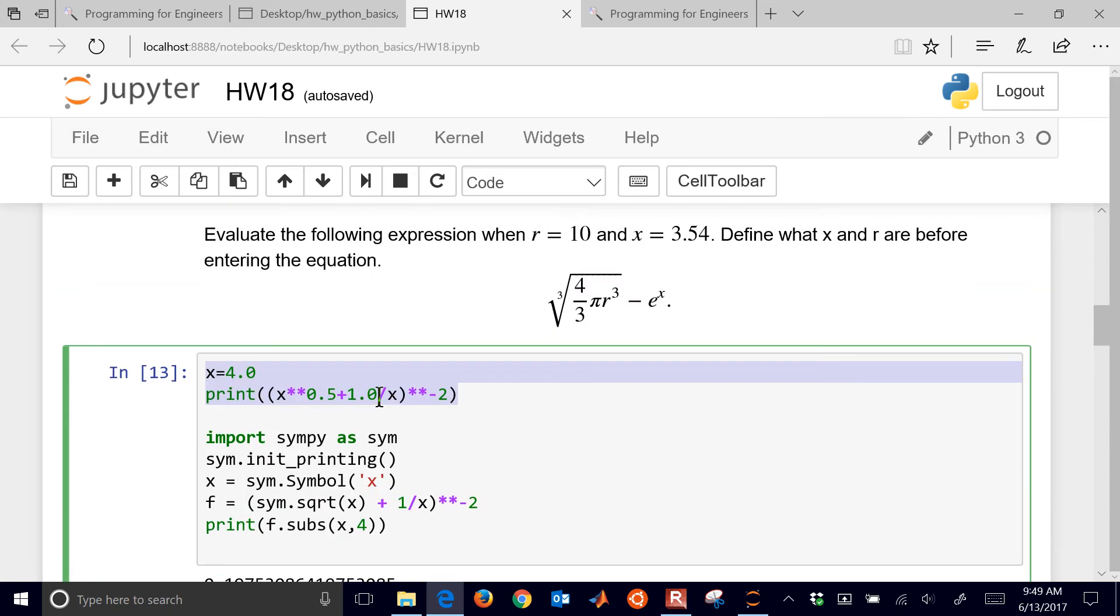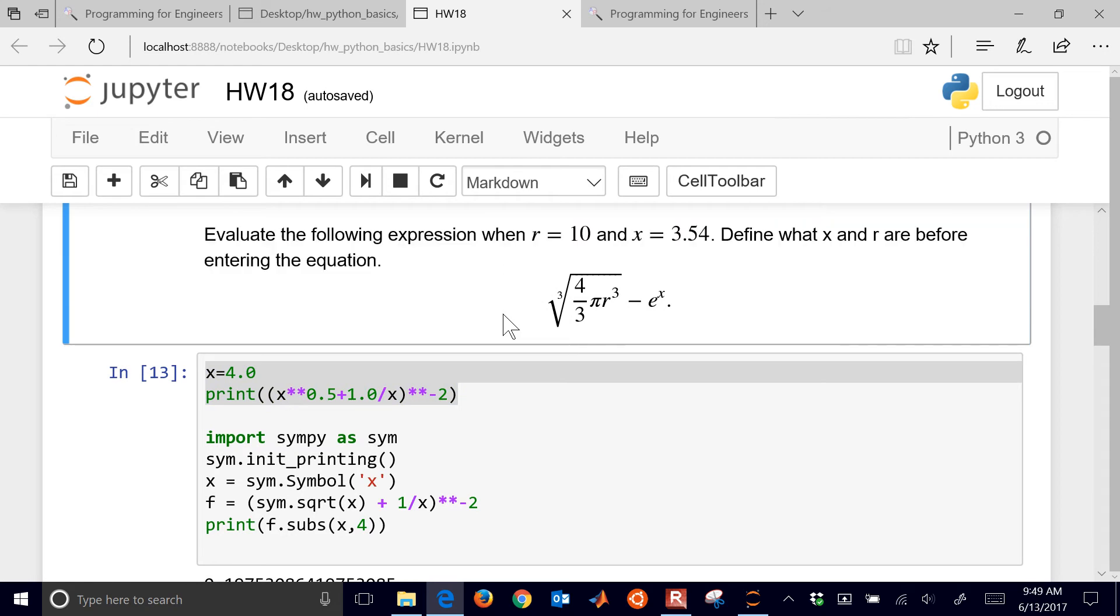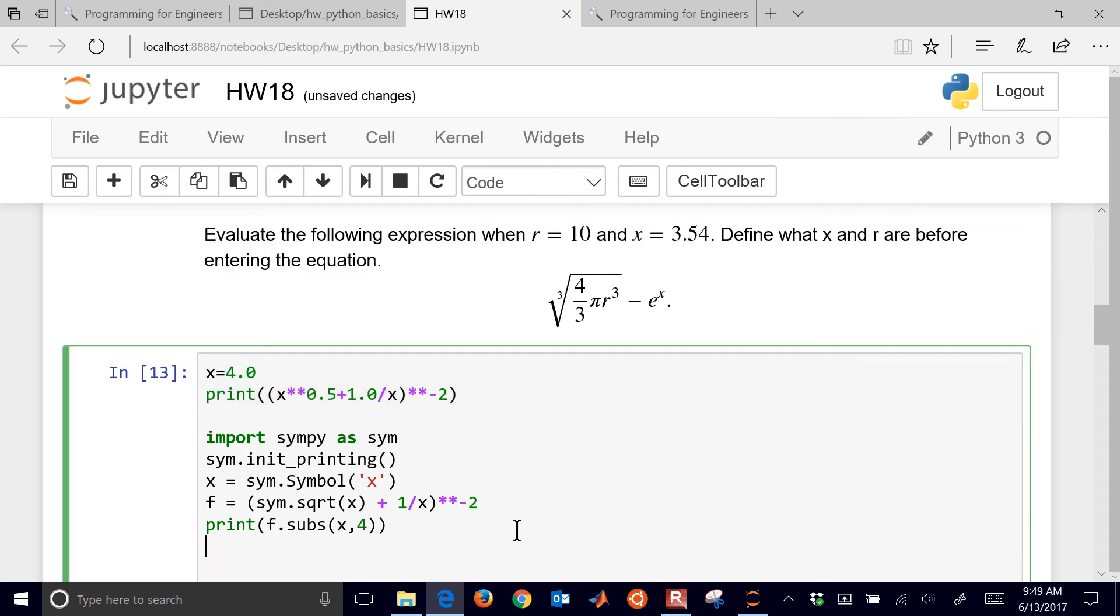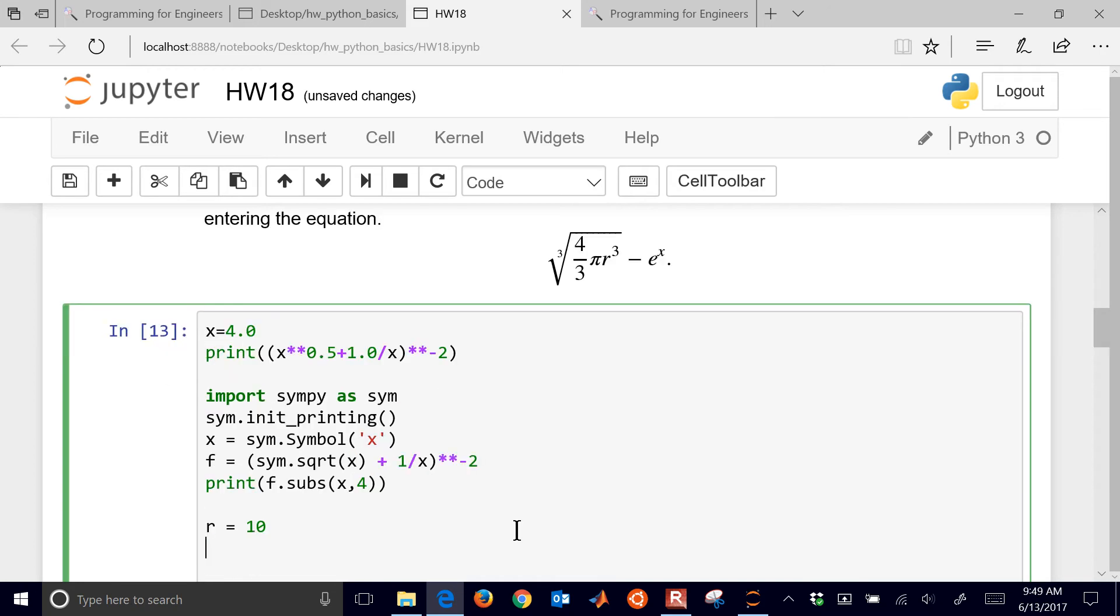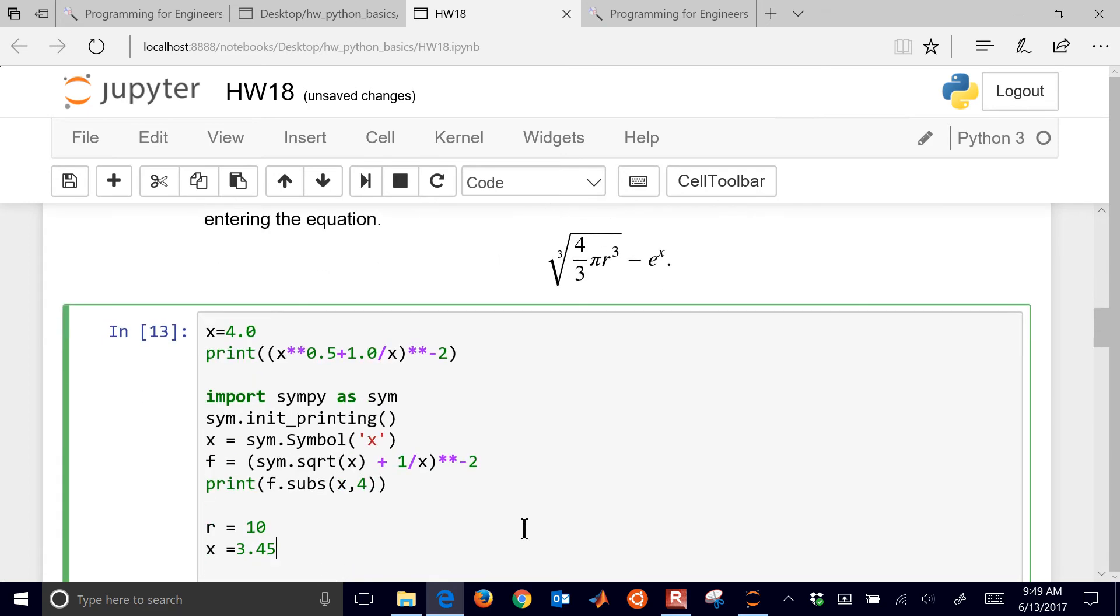So you can get an exact answer as well with simpy, or you can get the numerical answer just doing it in Python. So let's go ahead and complete this second one, evaluate the following expression when r equals 10 and x equals 3.45. So r equals 10 and x equals 3.45, and we'll go ahead and just do this as f equals,